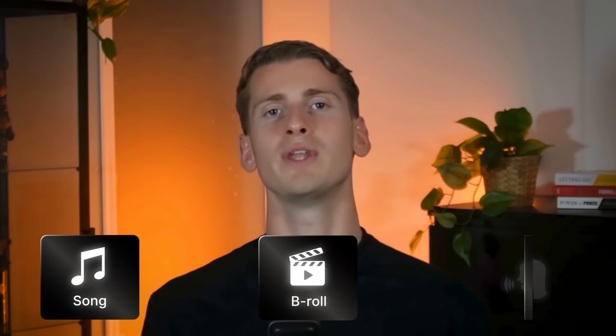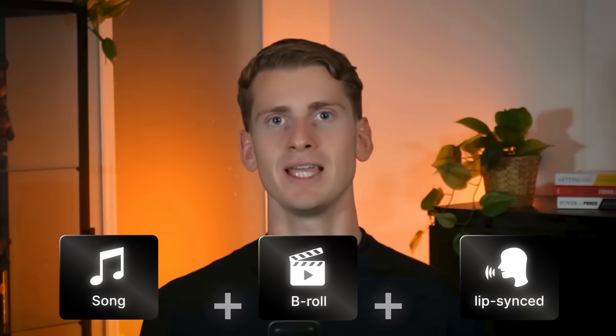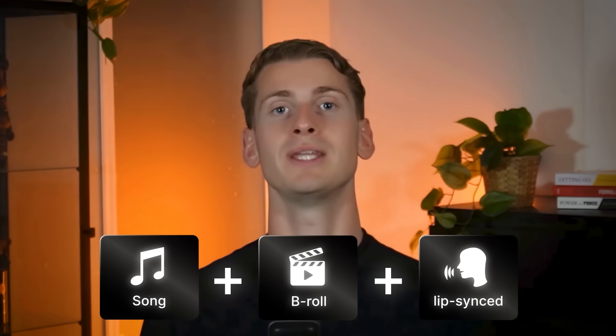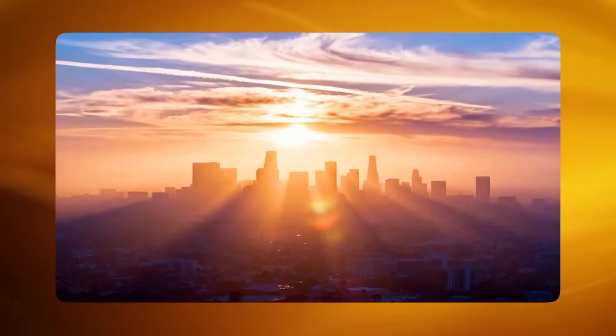Now I've got my song, my B-roll videos, and the lip synced videos — it's time to put them all together. I've done this in the video editor in Design AI, which keeps it easy since it's a tool we already have, but you can use any free editor. I simply added everything one after another and this became my final music video.